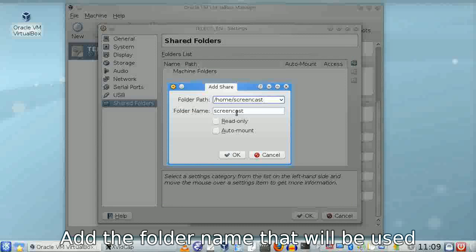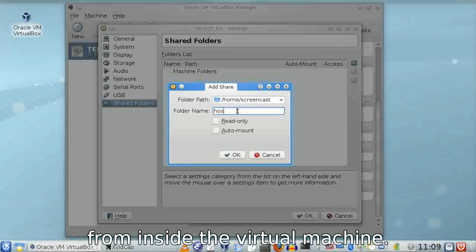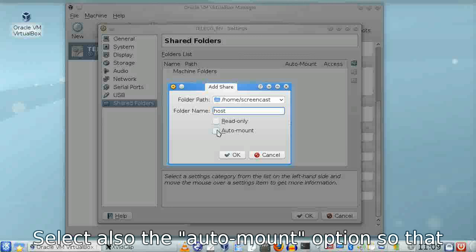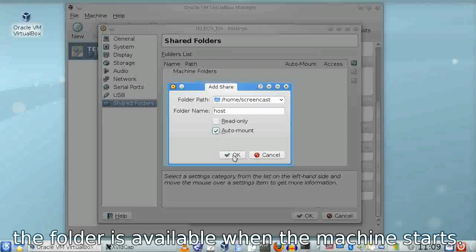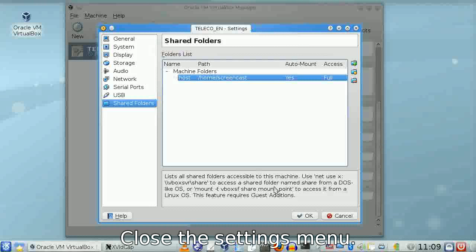Then a name—for simplicity, choose the name 'host'. Also tick the auto-mount option so the folder is always available on the virtual machine.